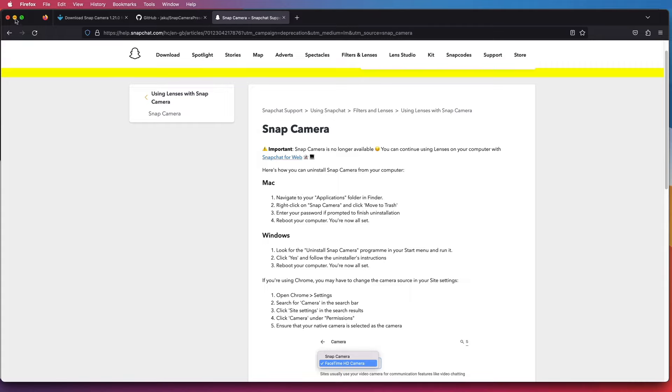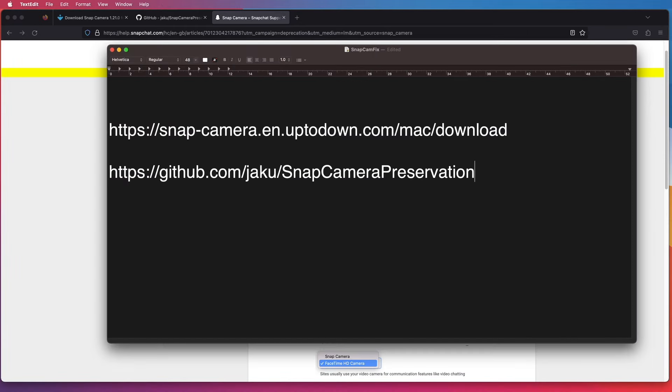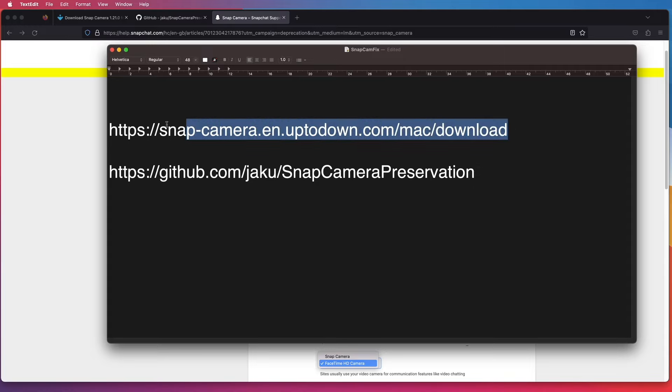So the last official release of the Snap Camera application is version 1.21.0. I have downloaded and installed it on my Mac.